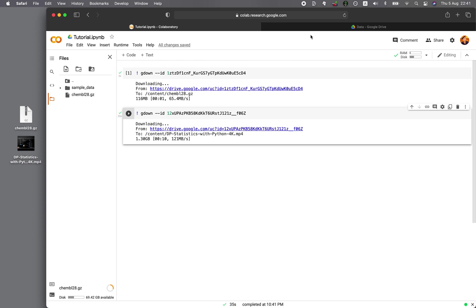So in 35 seconds, you could transfer the file from Google Drive directly into the Colab. And all of this without the hassle of using the PyDrive library. So no need for authentication. So this is very convenient. And then you could run your code cell as usual.